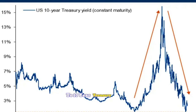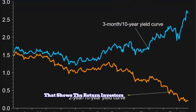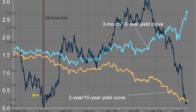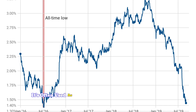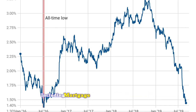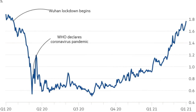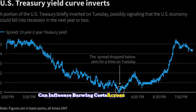The 10-year Treasury yield is a key financial indicator that shows the return investors can expect from holding a U.S. government bond with a 10-year maturity. It's often used as a benchmark for other interest rates, including mortgage rates and corporate bonds. Changes in this yield can influence borrowing costs across the economy.